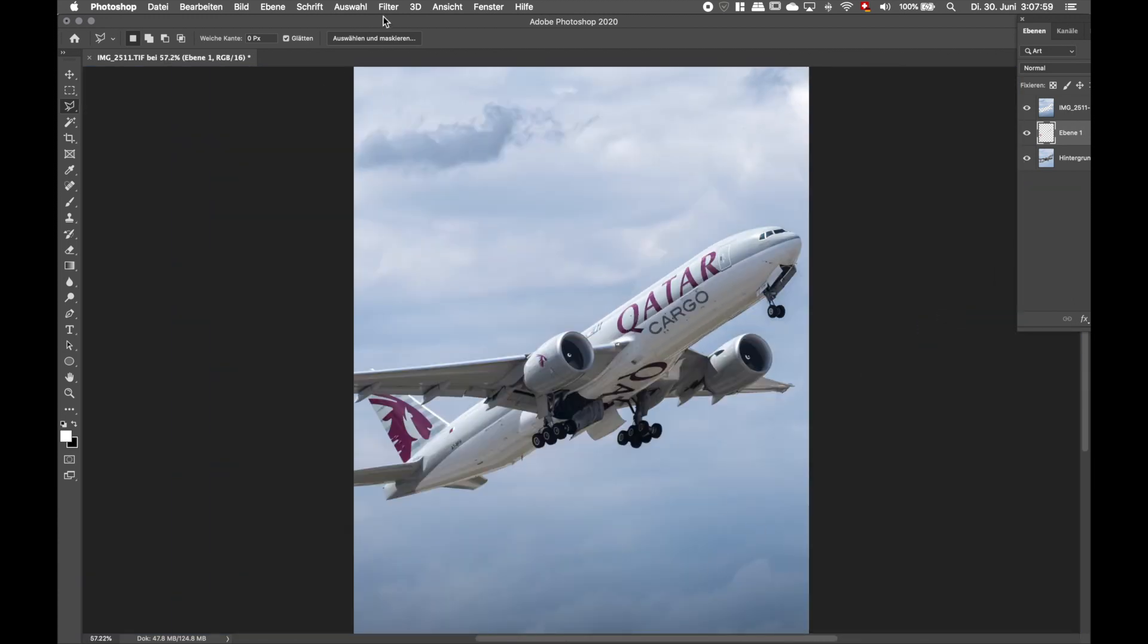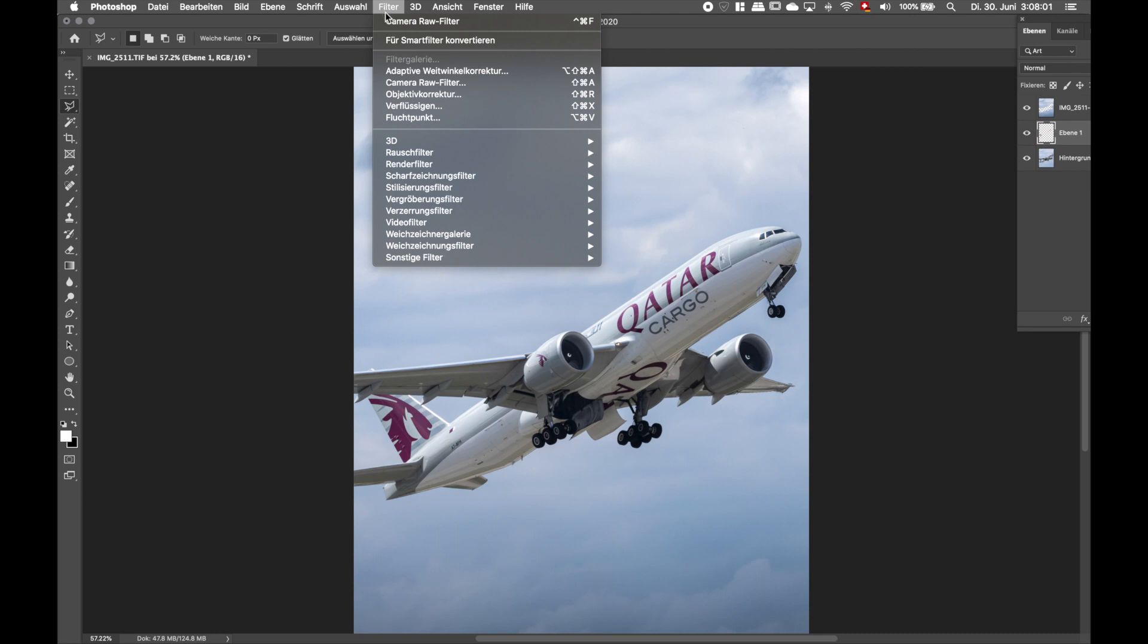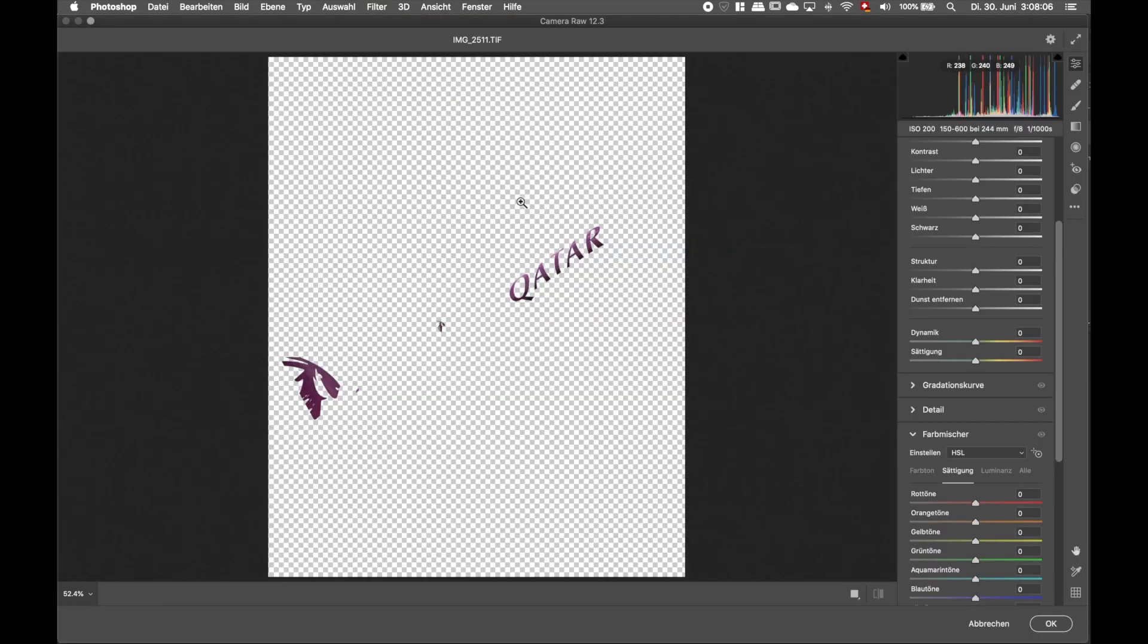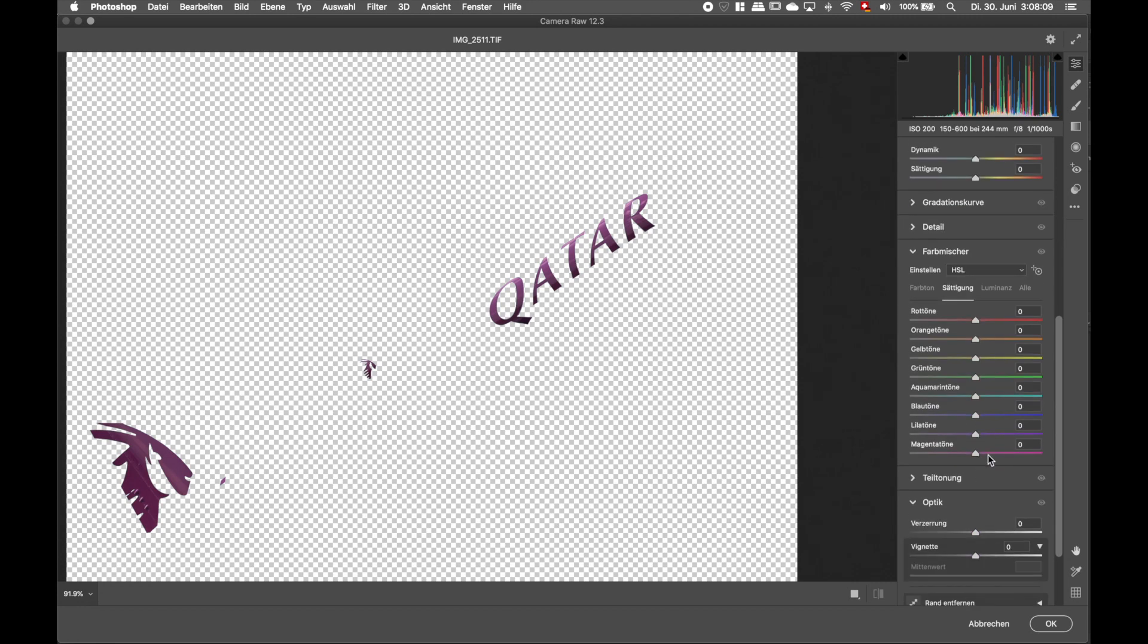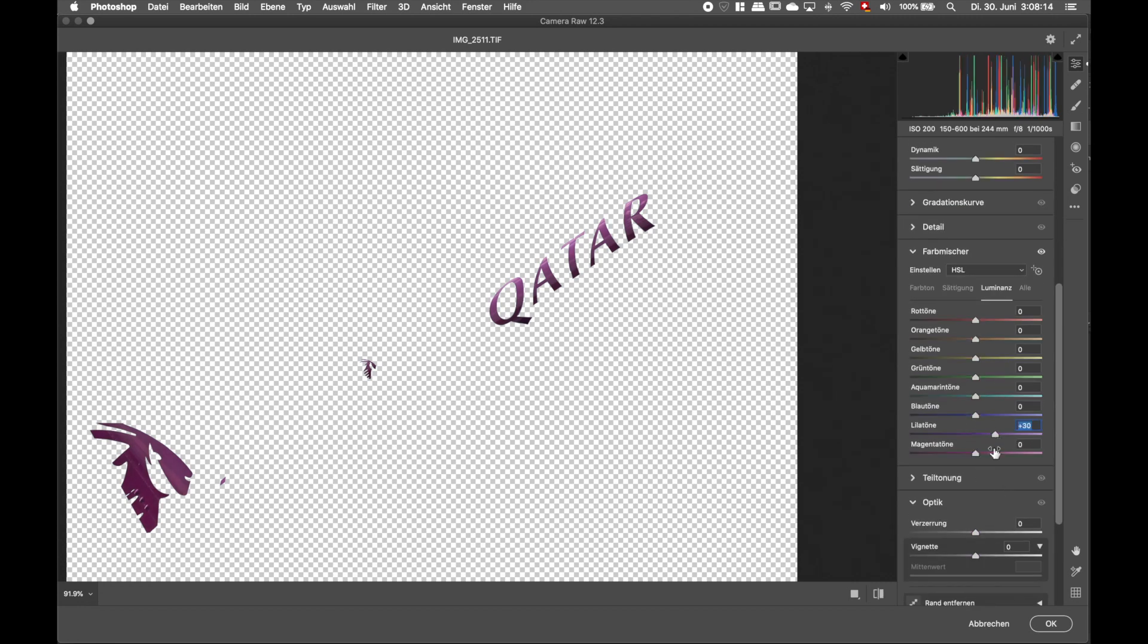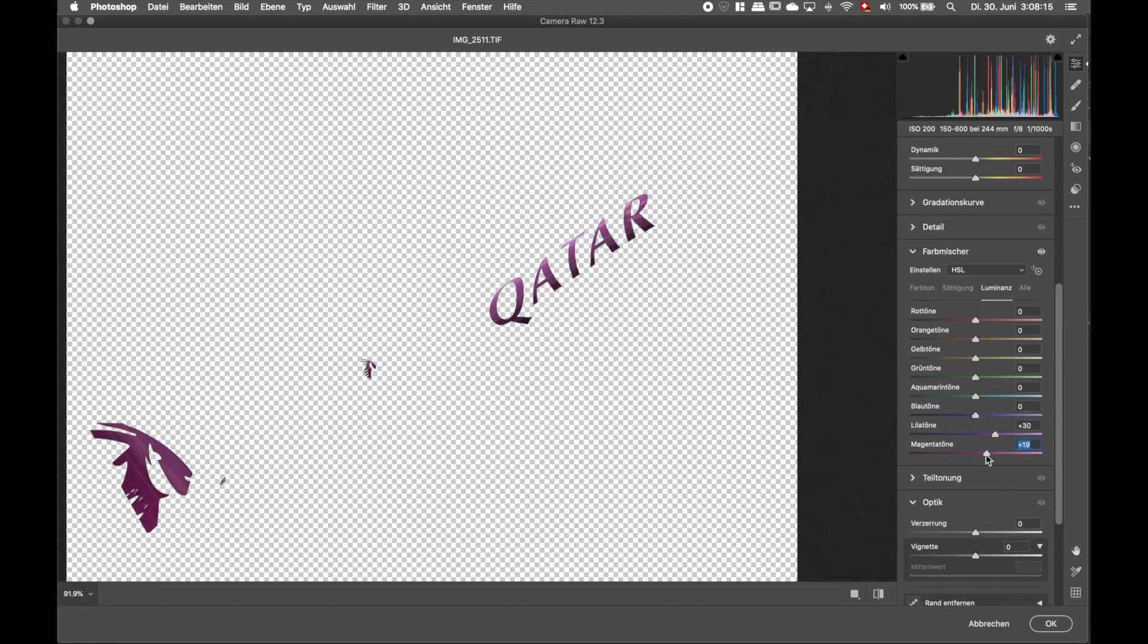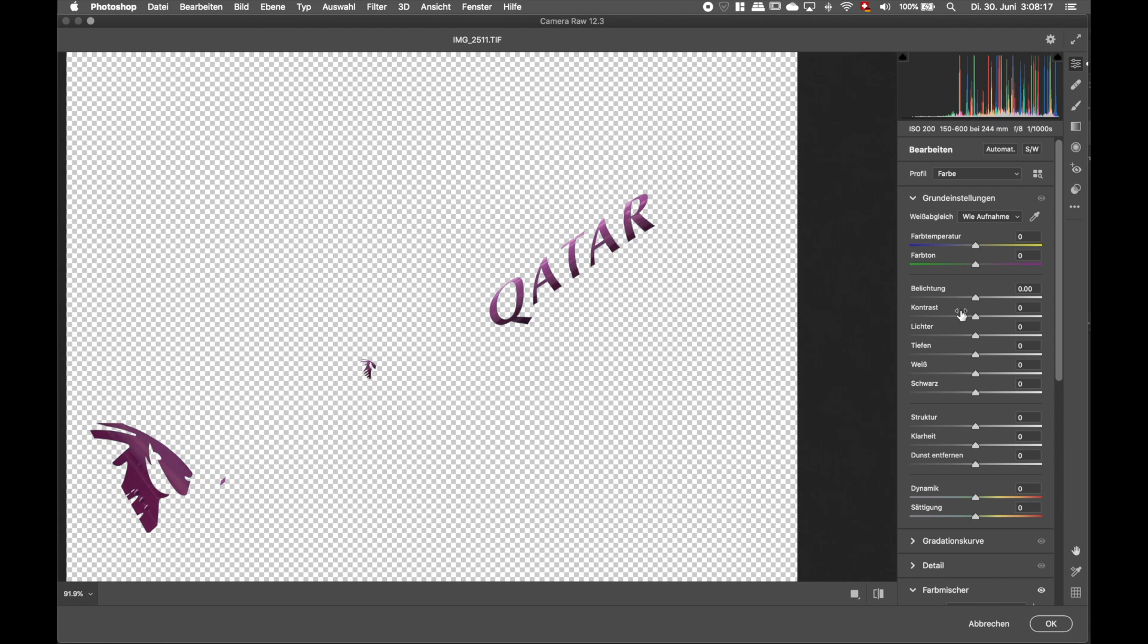We're now going to use the camera raw filter to edit the Qatar Airways logo. What I did, I just added some saturation and did some stuff on the exposure. Not that much, but I think it really looks a lot better already.